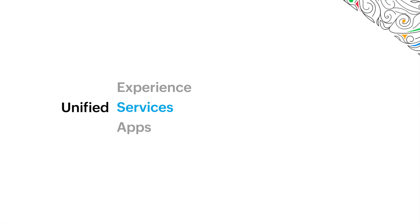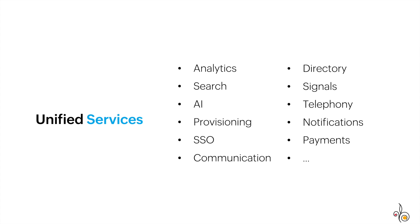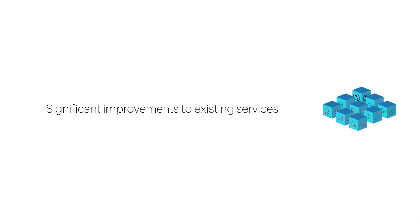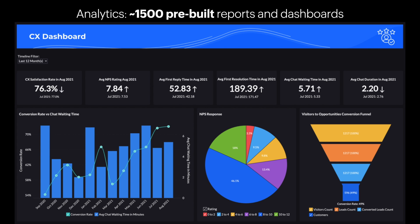Now moving on to the services. If you're a Zoho user, you may be familiar with many of these services available. And while we've added three brand new services to Zoho One, we've also made some significant improvements to the existing services, starting with Analytics, our business intelligence tool. There are now over 1,500 pre-built reports and dashboards to help you synthesize your data.